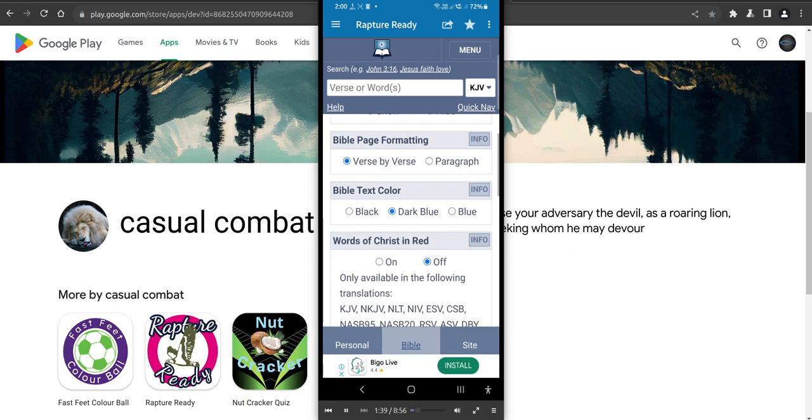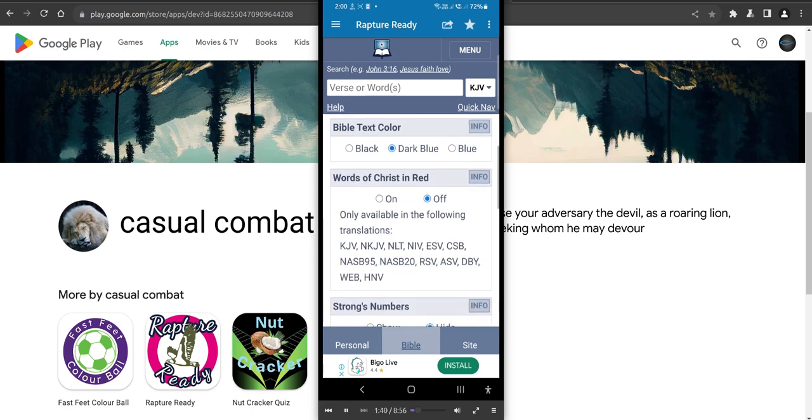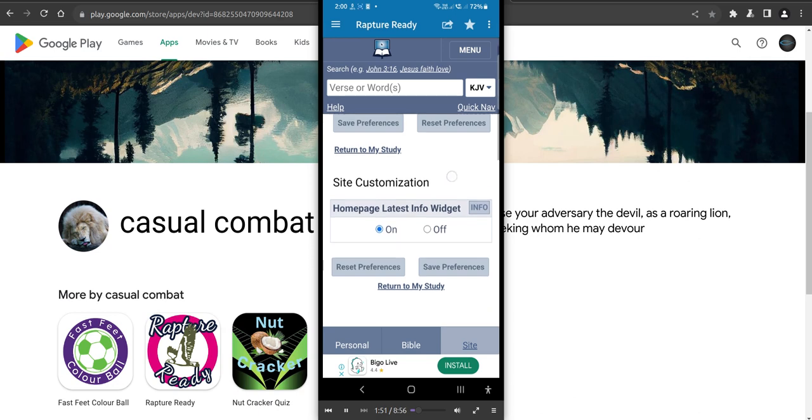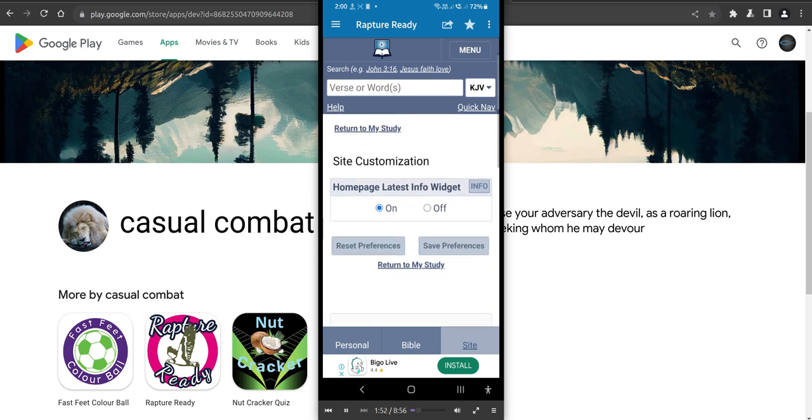First thing you do, words of Christ in red. Turn that on. You'll make sure you turn that on. You've got the site here and you can have homepage, latest info, widget, whatever. I'll just put that on and off.